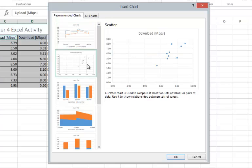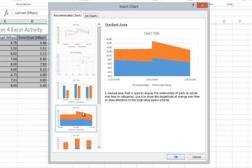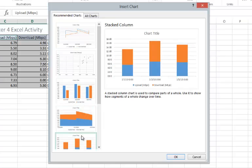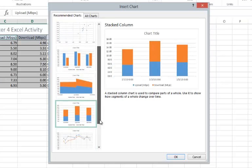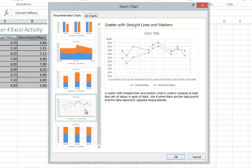Here you will notice a preview of all your different options. I will be choosing the scatter with straight lines and markers.